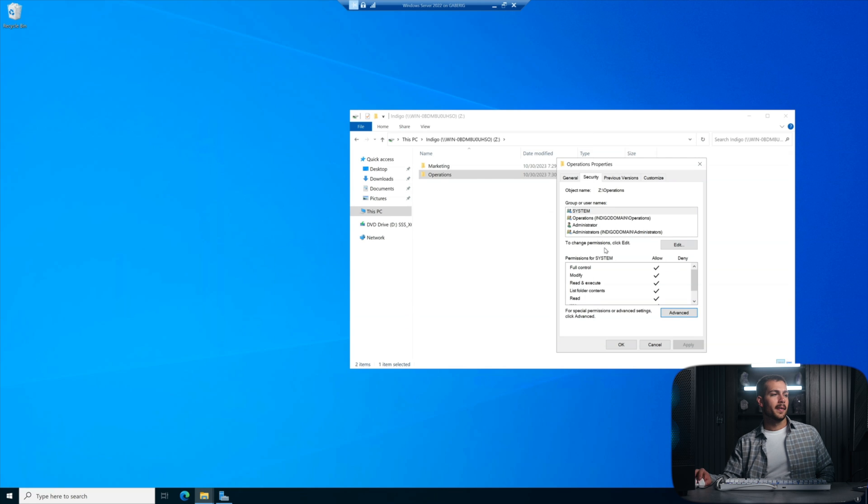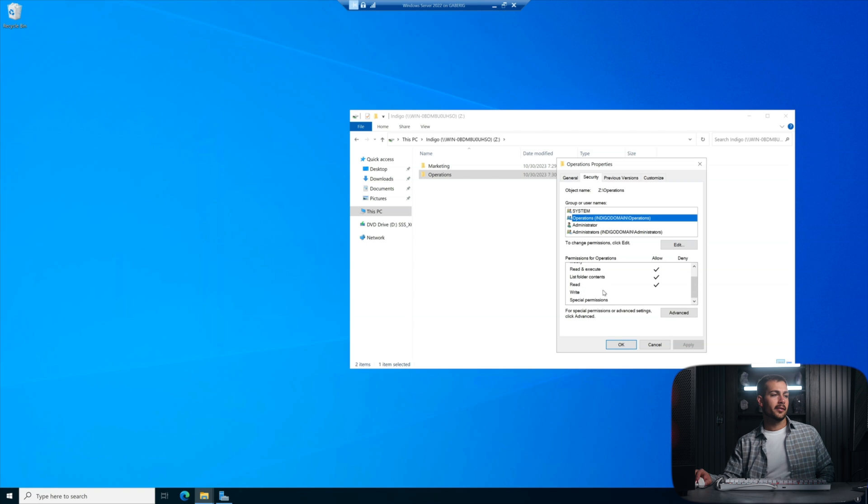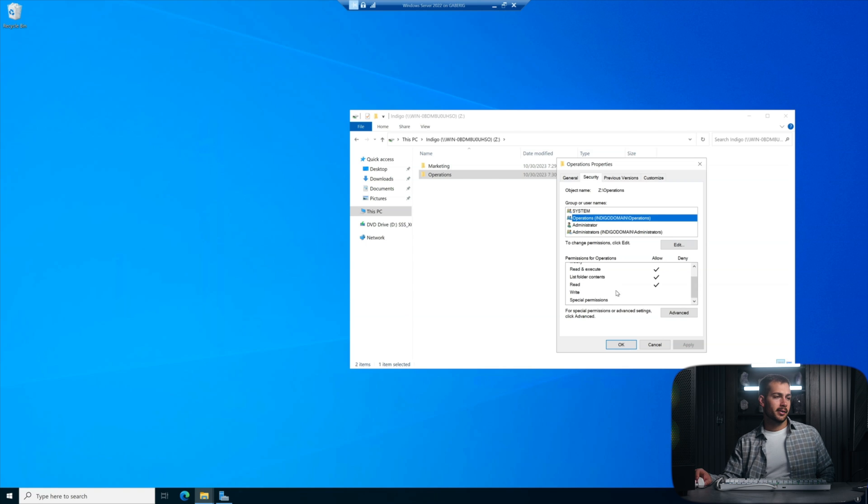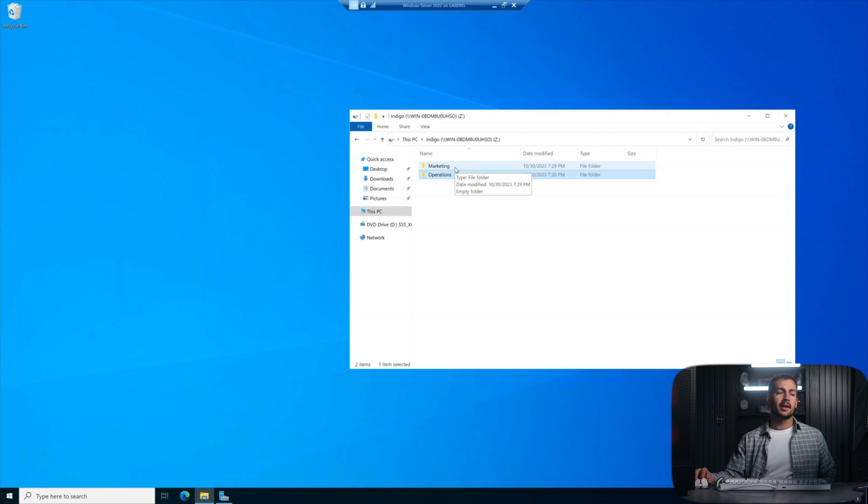Good. And then again, we can verify the permissions of our operations department. They can't download, they can't change anything. So we're good here. We'll press okay. And then we're going to go a step further with this.